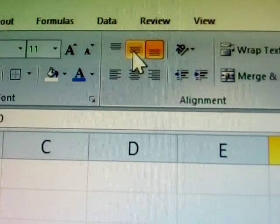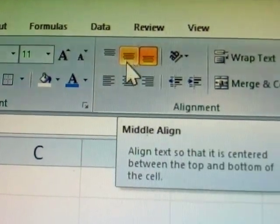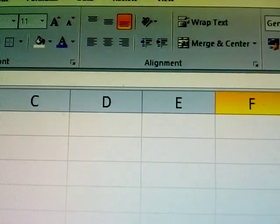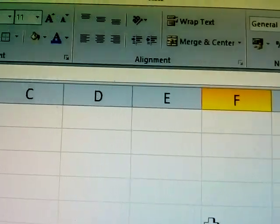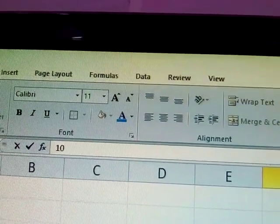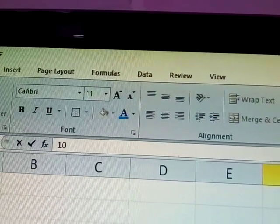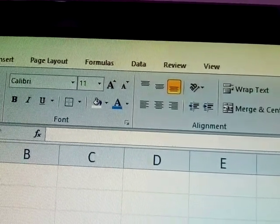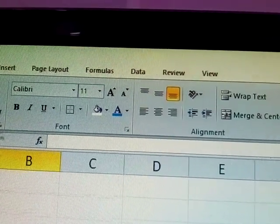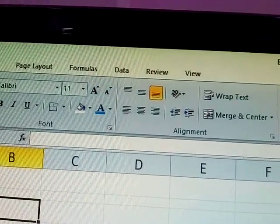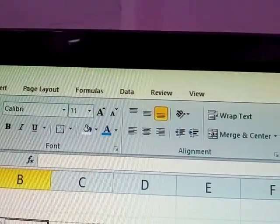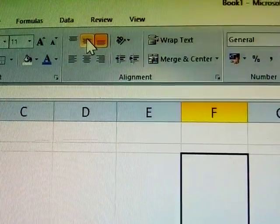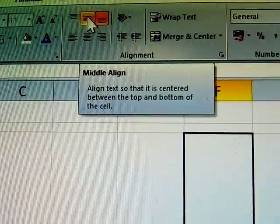He is choosing top. Bottom also — one selected. I am selected first. See here. Now this is middle alignment.